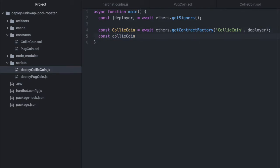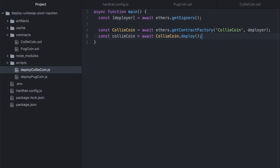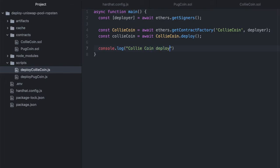Let's continue. Const CollieCoin equals await, grab that object.deploy.